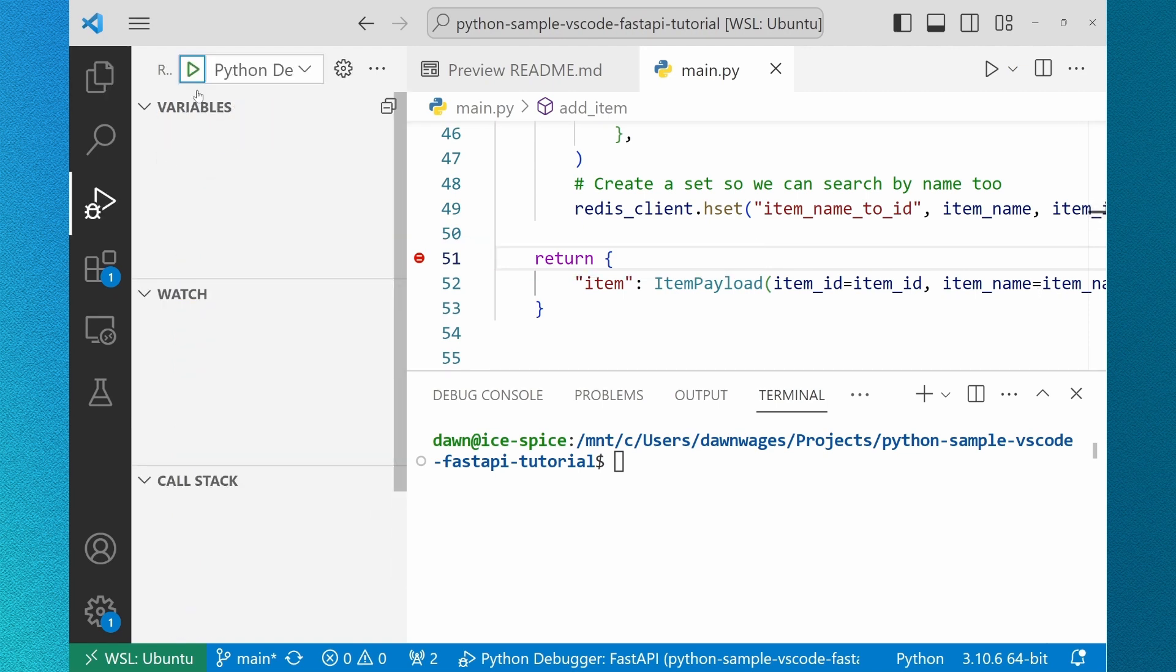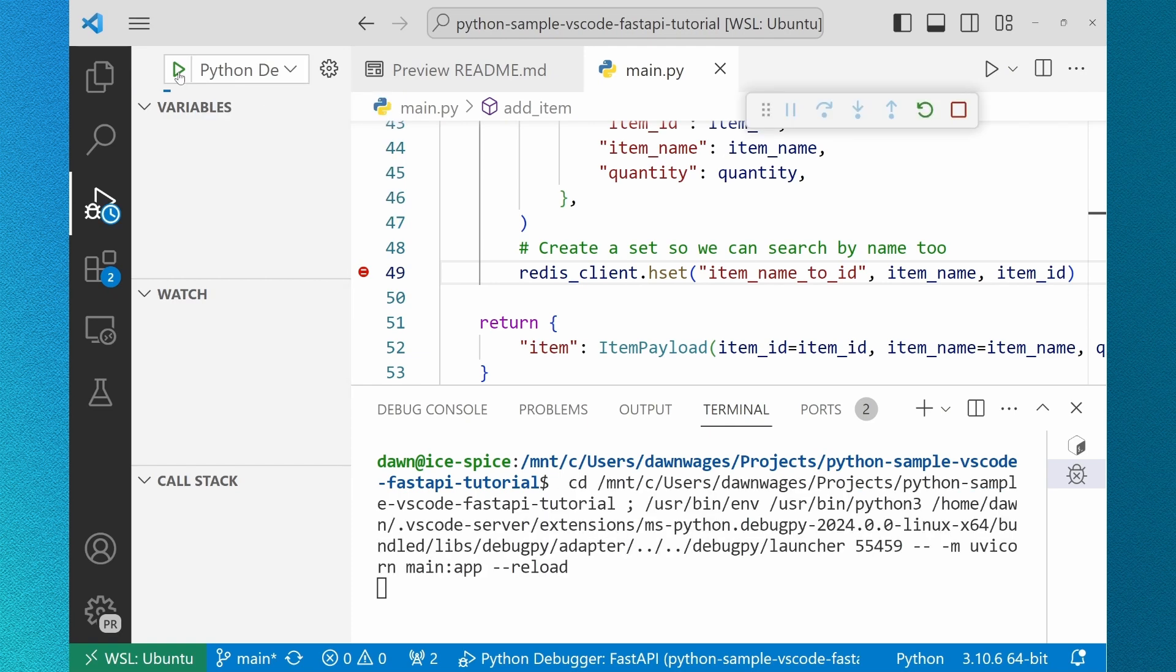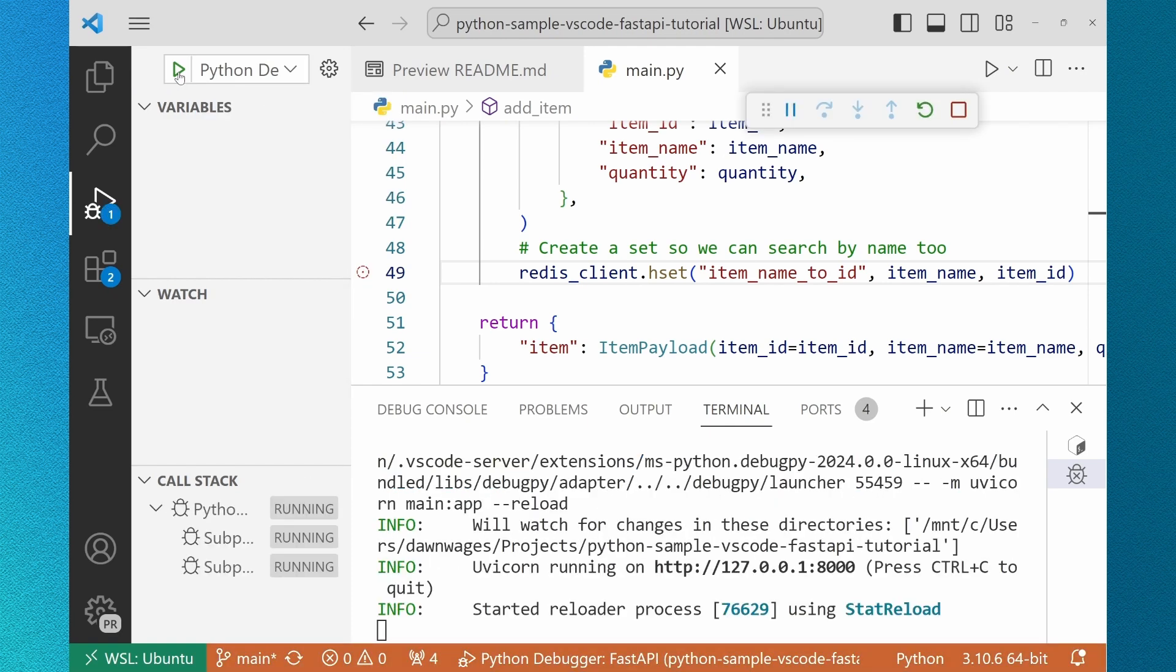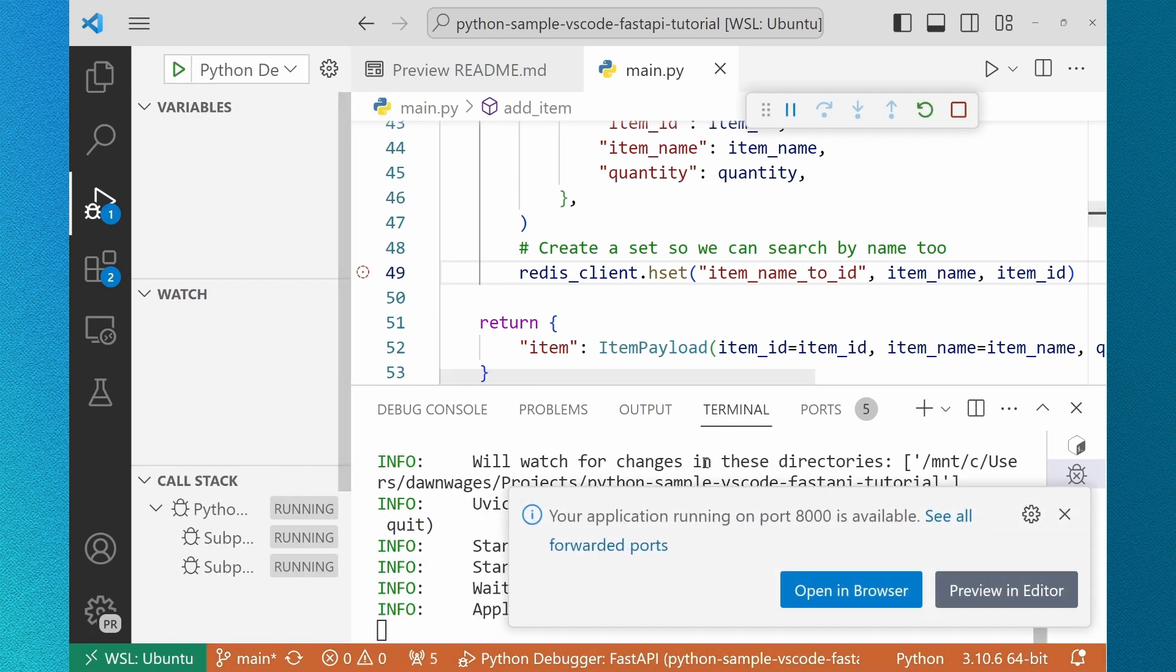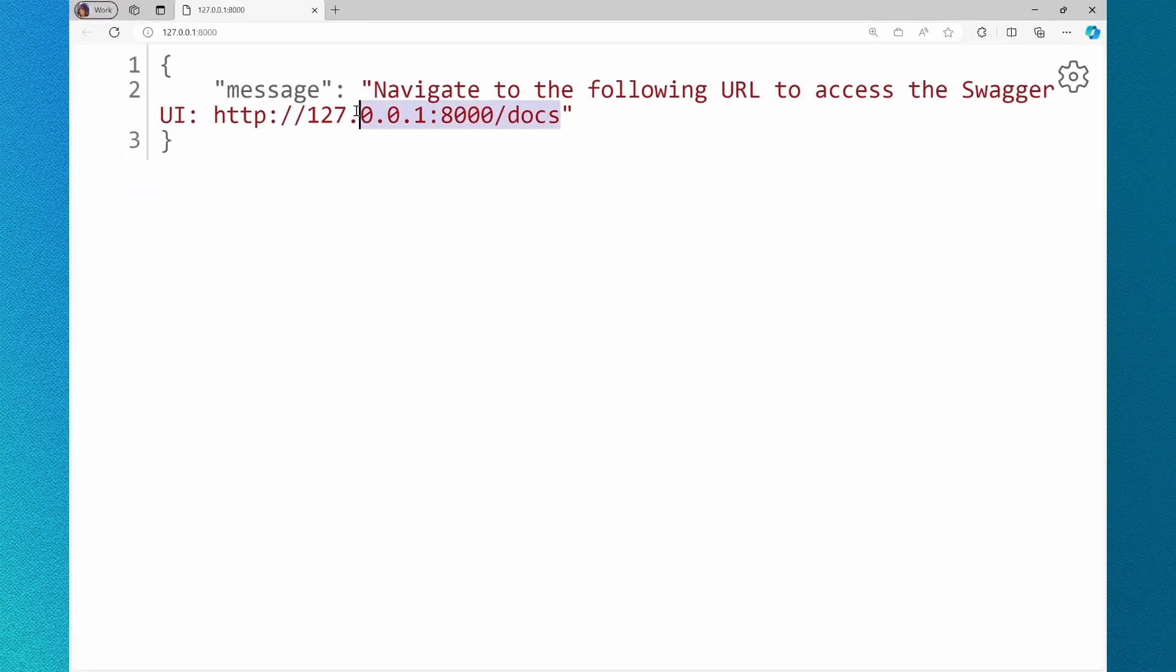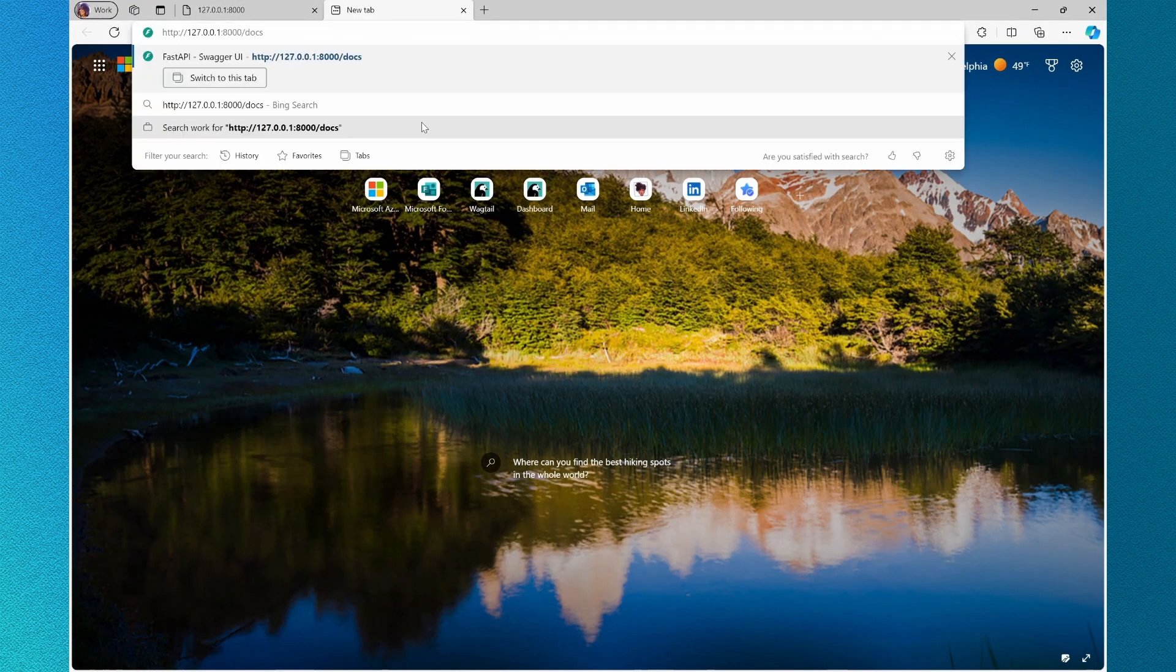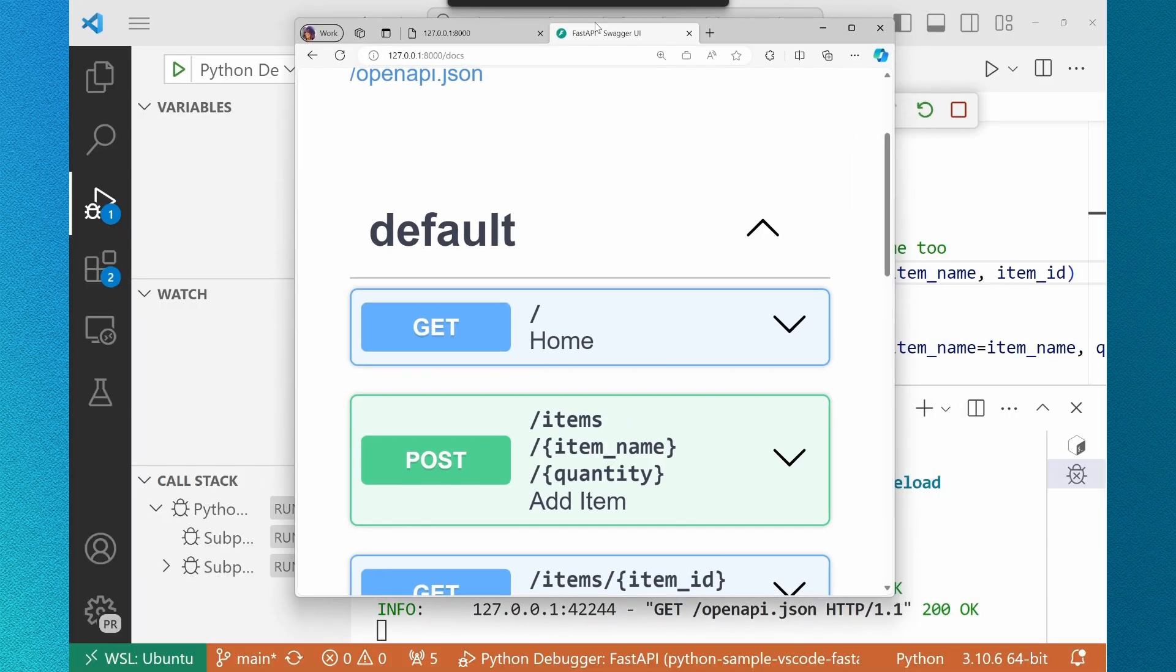I navigate over to my Fast API debugger and run. My application starts and I'll open it in the browser and I'm navigating to docs so I can access Swagger, a way to add inputs to my API without having to create a front-end solution.